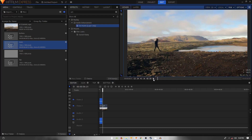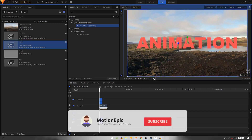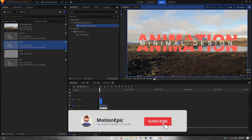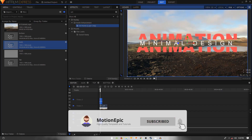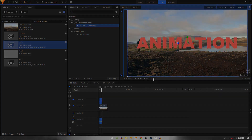That's pretty much it — that's how you can create this animation inside HitFilm Express. If you have any questions, let me know in the comments below. If this video was helpful, please consider liking and subscribing to the channel, and I'll see you in the next one.